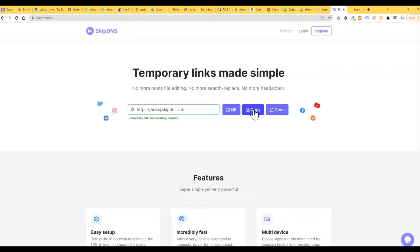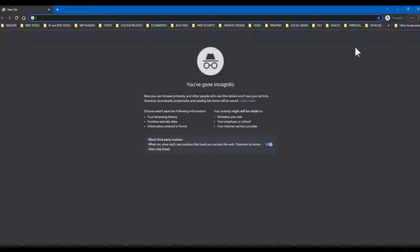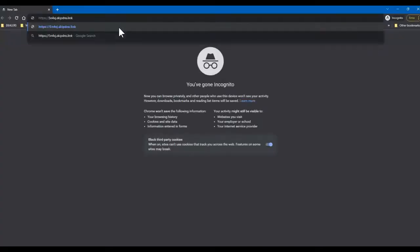So anyway, we'll just go ahead and open this. I'm going to copy it and open a new incognito window. We'll just click on the link here.